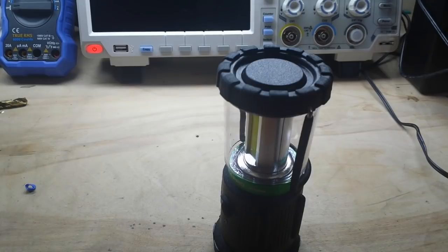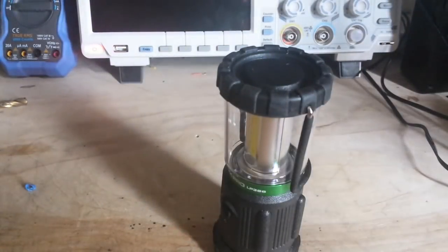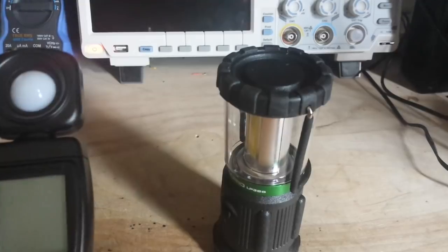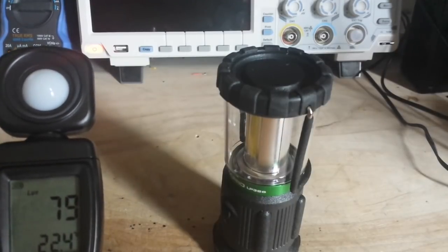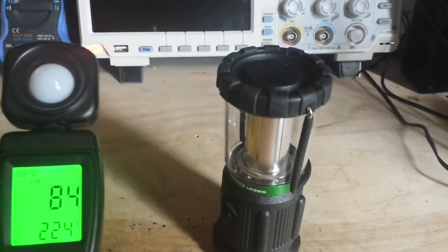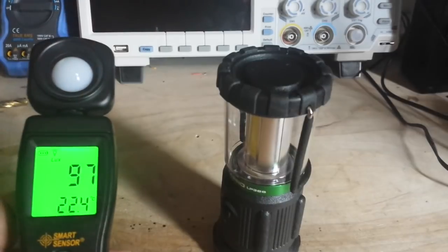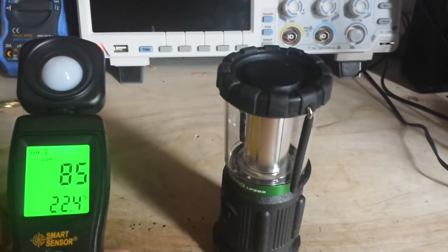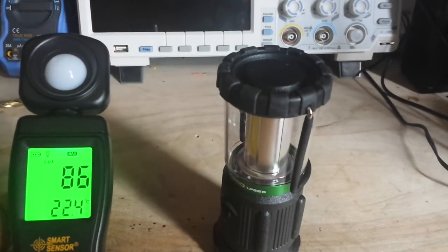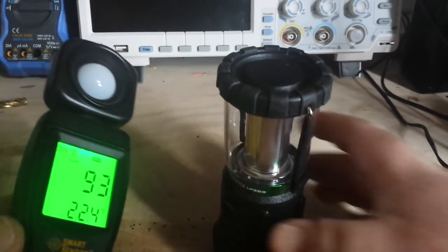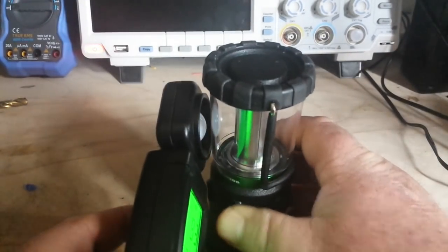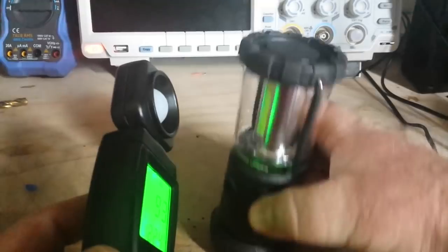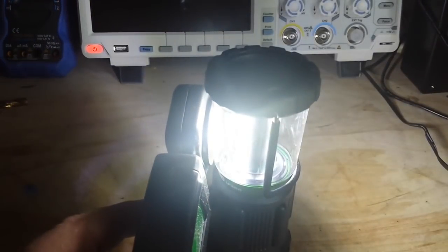And we'll power up the light meter which is in Lux. You guys can see that pretty well there. And we'll put that into maximum mode. We'll stick that right there and turn it on.